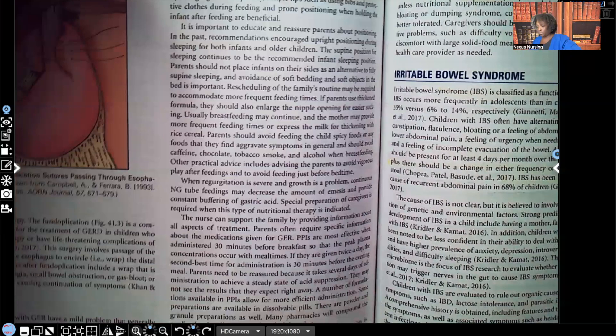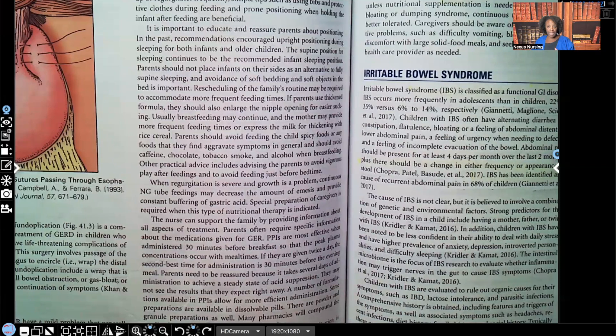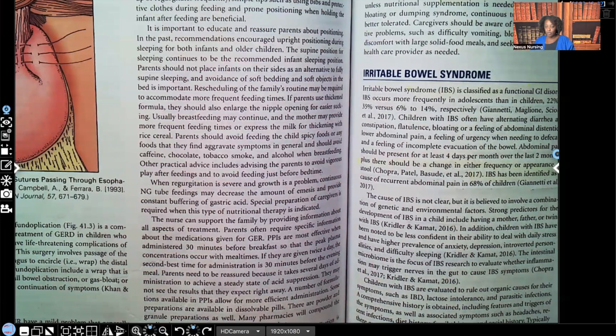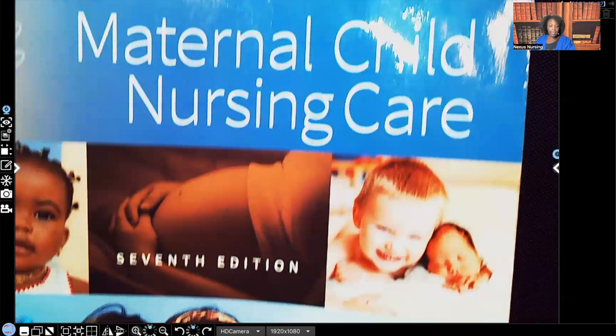Before moving on to appendicitis — I saw in the comments several of you asking which book I was using. This is the book: Maternal Child Nursing Care, seventh edition. This is a wonderful book. If you want to understand pediatrics or OB, I encourage you to get it. This is the book I'm teaching from for this video.